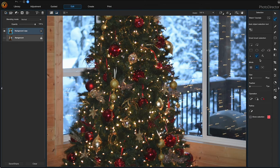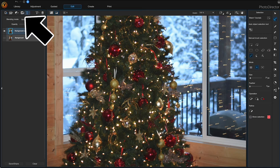I'll hit the minus button and then go to the manual brush selection to push back any areas that I over-selected. I'm going to fast-forward this process so you don't get too bored. Now that my selection is done...